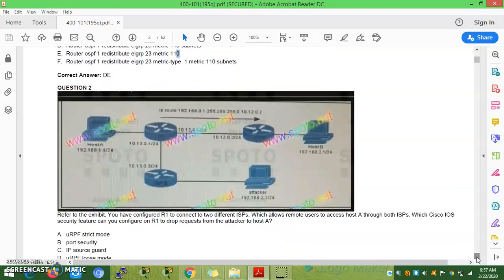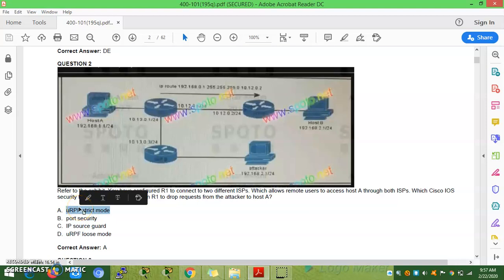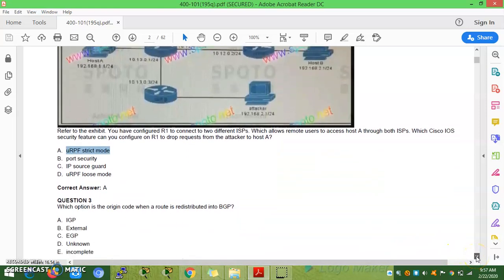Question 2: Refer to the exhibit. You have configured R1 to connect to two different ISPs, which allows remote users to access Host A through both ISPs. Which security feature can be configured on R1 to drop requests from the attacker at address 190.162.1.x, coming from outside the network? The answer uses uRPF strict mode. The explanation for uRPF strict mode will be covered later.